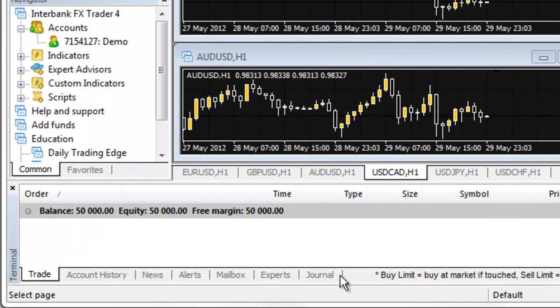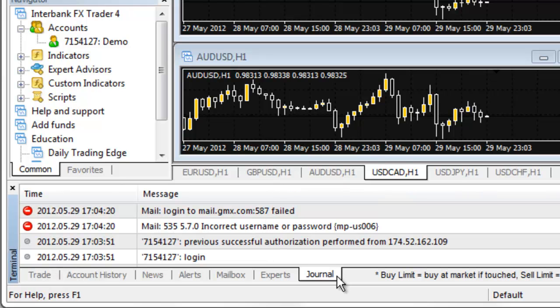To get to the Journal, go to the Terminal window along the bottom of the platform. Select the Journal tab.